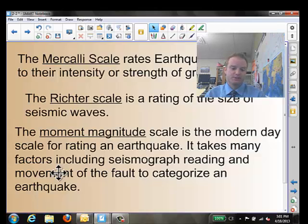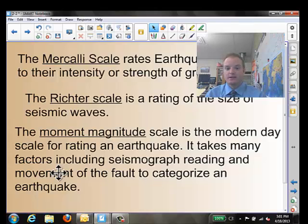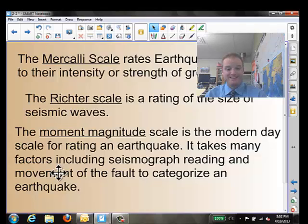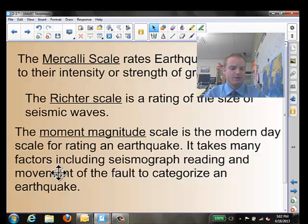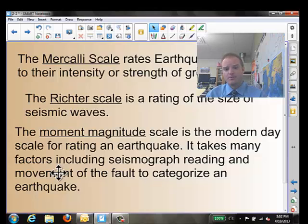The final scale is the Moment Magnitude Scale. This is really the modern-day way we look at earthquakes. It takes into account the size of the waves, and it takes into account how much damage is done — those intensities of ground movements at a certain location. It really takes into account all different things, and that's why the Moment Magnitude Scale is probably the more modern-day system of measuring earthquakes.